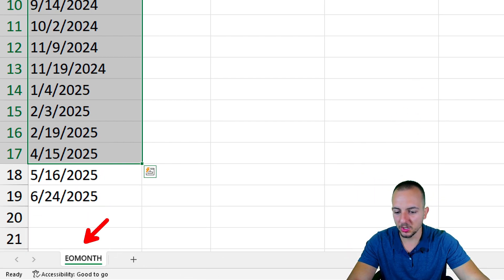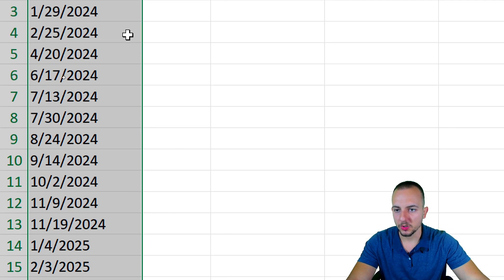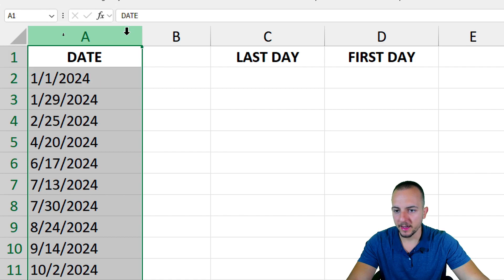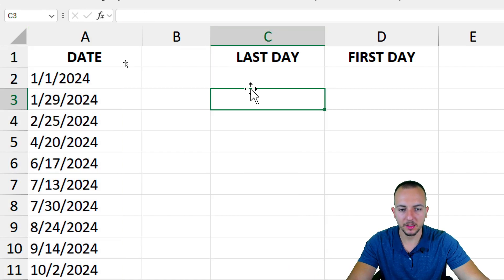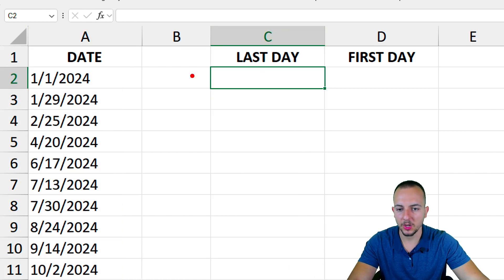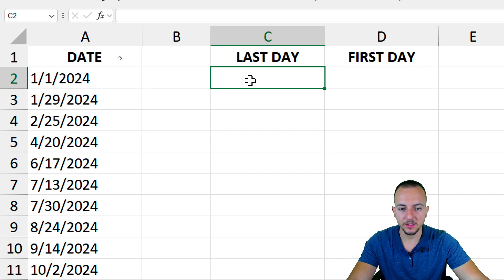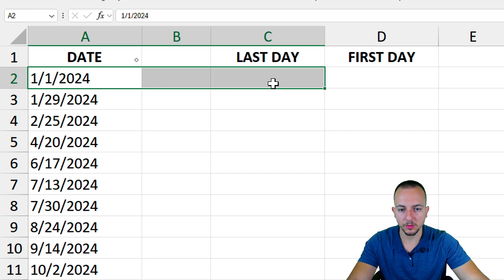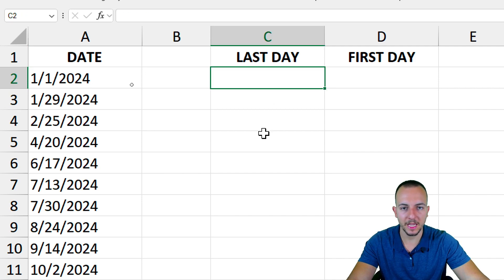That is the EOMONTH function. Here I have the dates and I need to calculate what is the last day of the following dates. Let's start with the first row, the first date that we have.